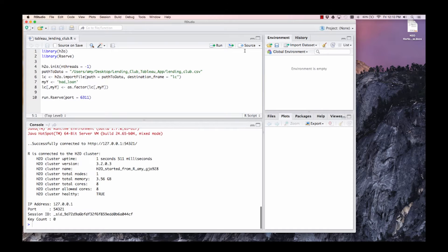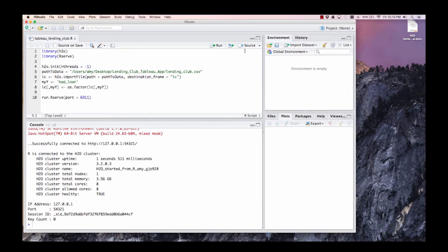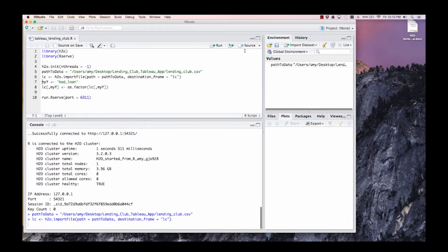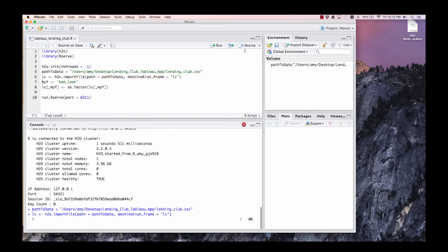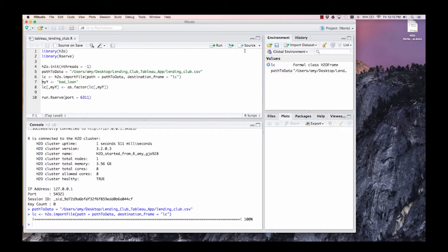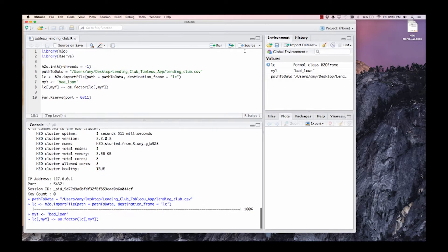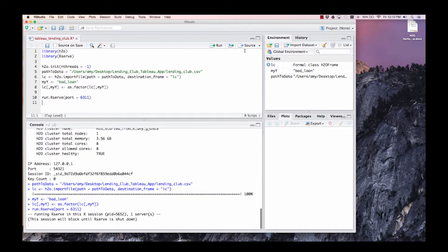Specify the path to the data set and import it into H2O. Here we're going to set the bad loan column in our data set as a factor. When we create models with bad loan as a target, we build classification models rather than regression models.